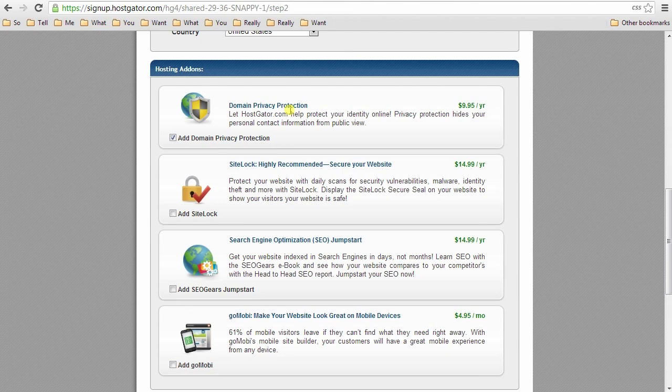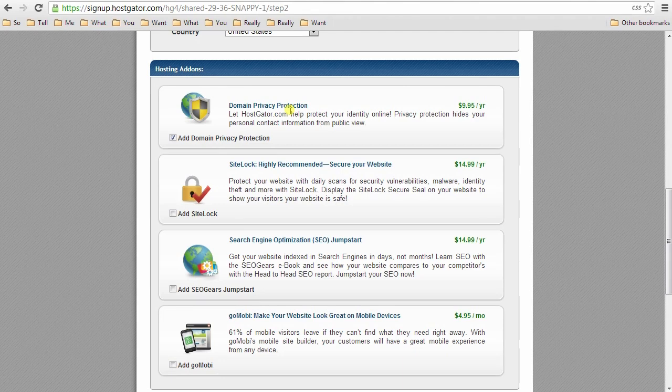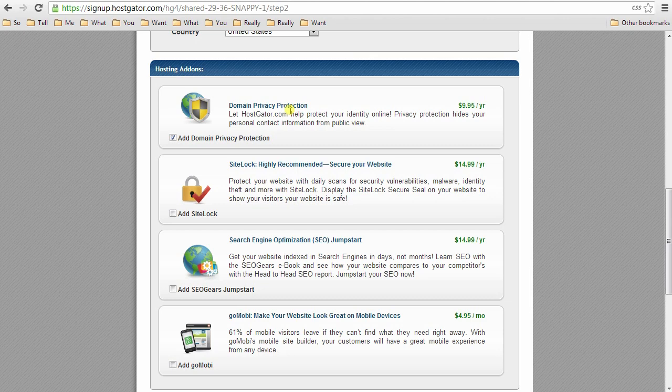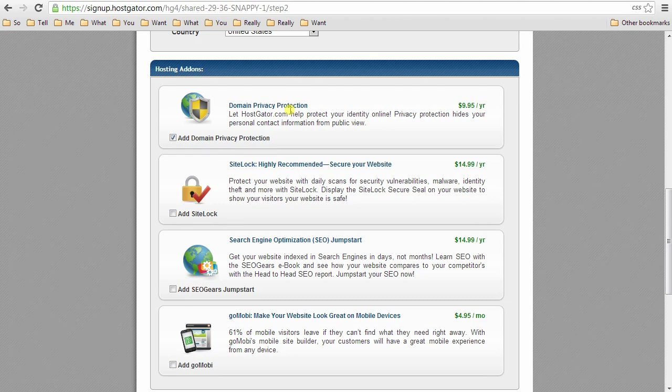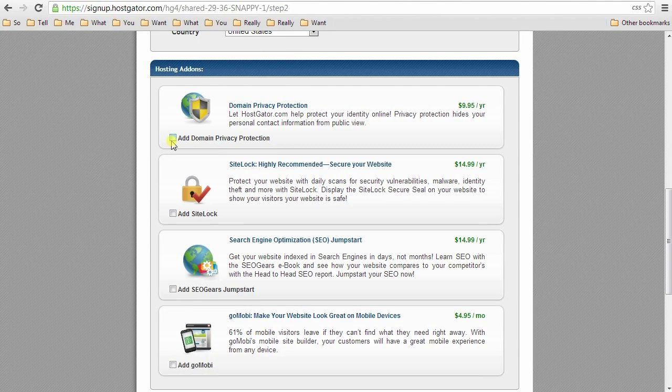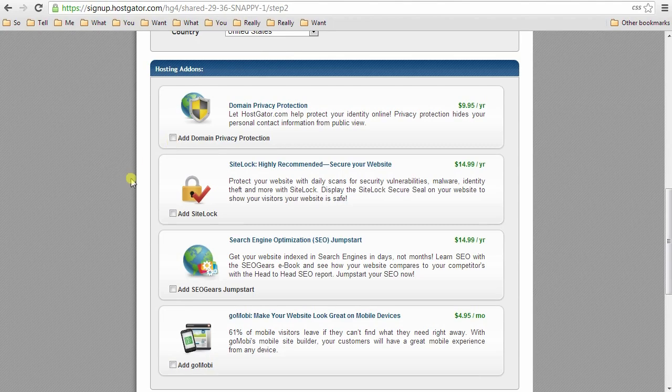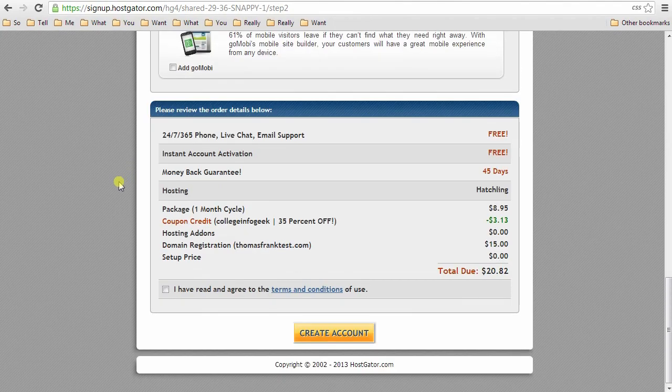And then as for domain privacy protection, this basically hides your name and your address and your phone number in Whois searches. So everyone that owns a website has their name listed in a Whois database and anybody can go look that up. So if somebody should want to go look up your information, your name and your phone number in the Whois database, they can. Again, if you want to protect this and have it just say who is guarded, you can have this on. I'm not going to have it since my contact information will already be on my website. It seems pointless to me.